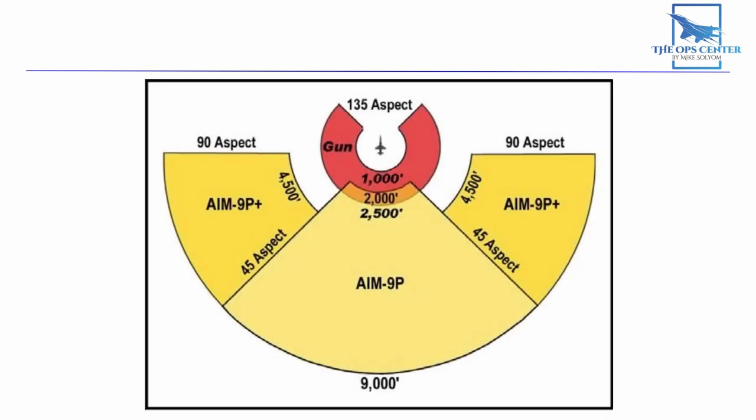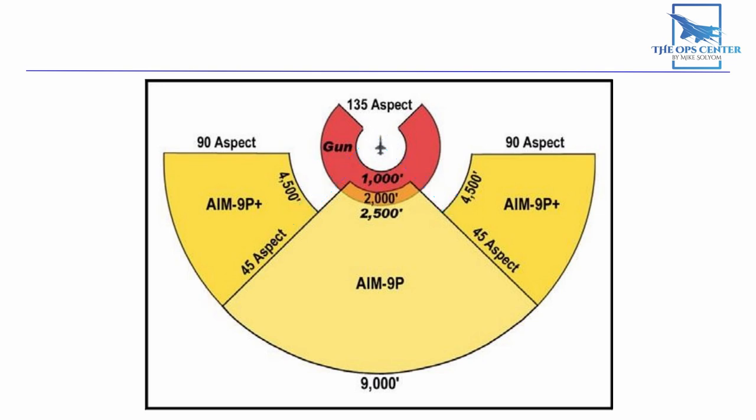First, it moves your vulnerable rear corridor farther away from the bandit. Here's the weapon employment zone, or WEZ, used in USAF training. This 45 degree AA zone is where the bandit needs to be for a valid AIM-9P shot. By turning, you're pushing the bandit outside this zone and increasing the heading crossing angle.